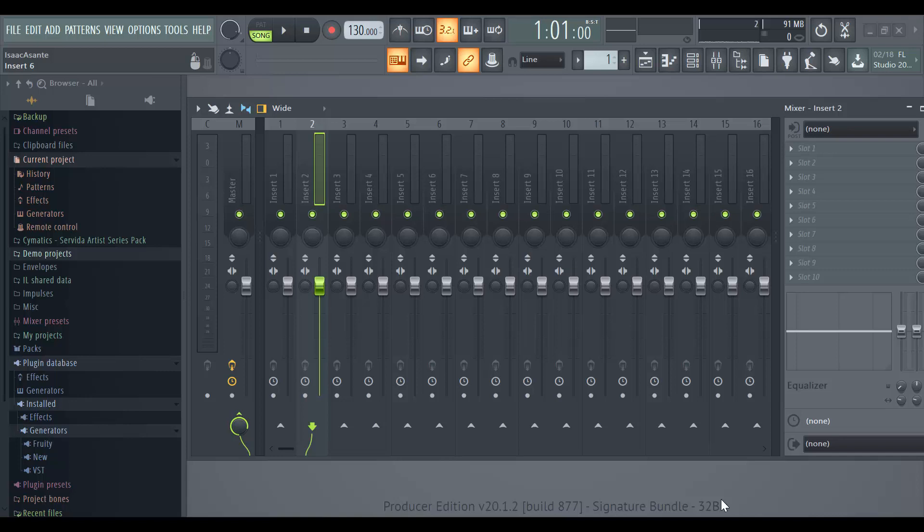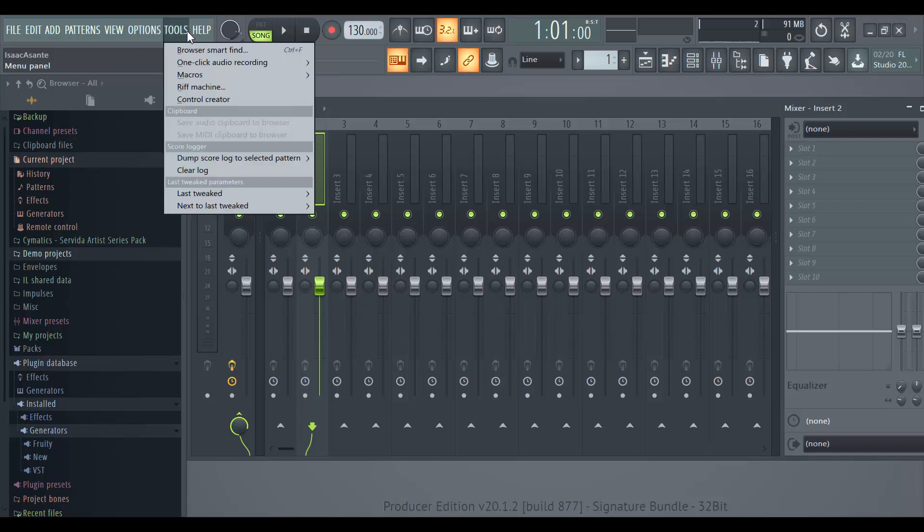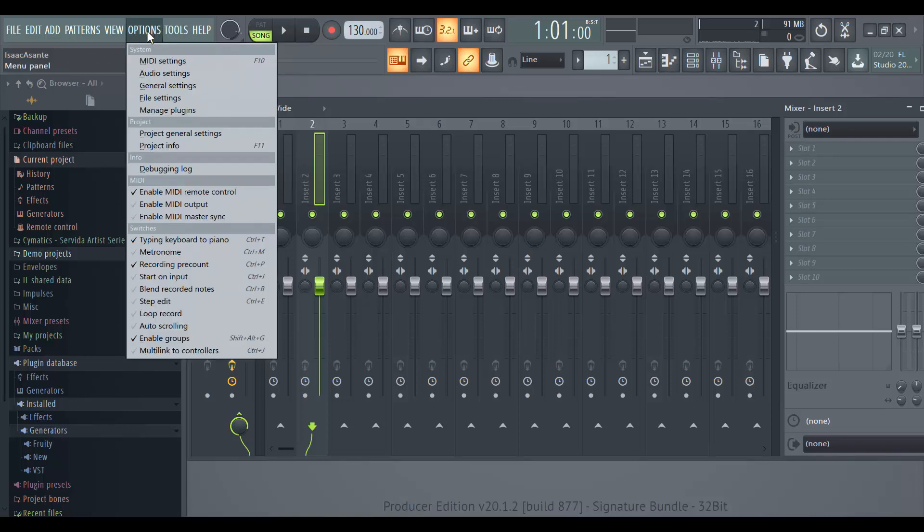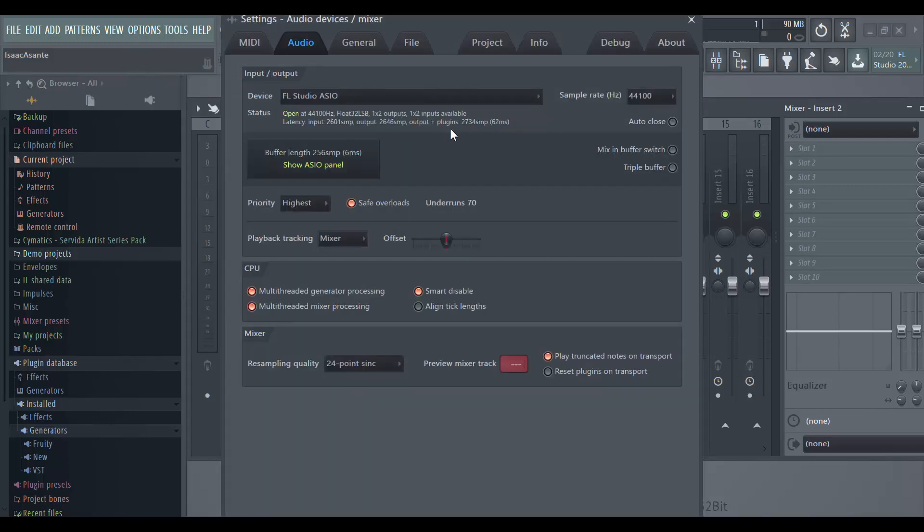So I'm going to use the FL Studio ASIO driver and not the ASIO for all driver. If you guys are confused about that, I believe I have a video about audio settings that I did in the past you can go back and understand the difference between the two of them.